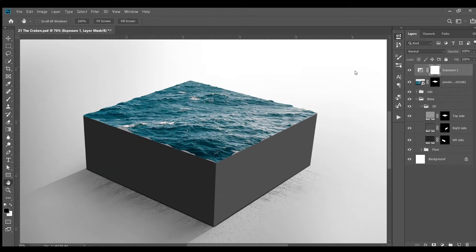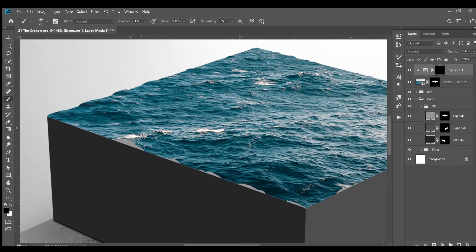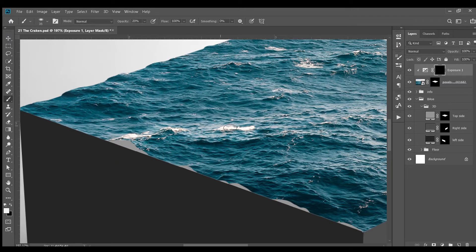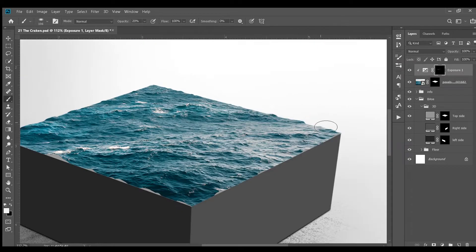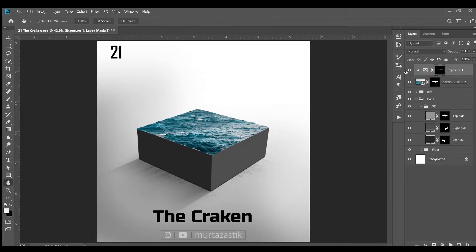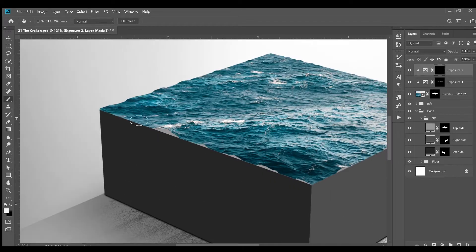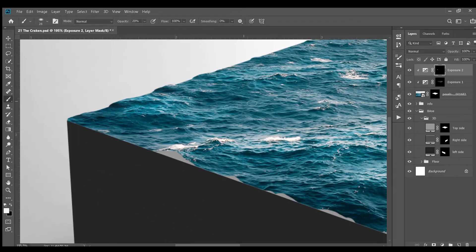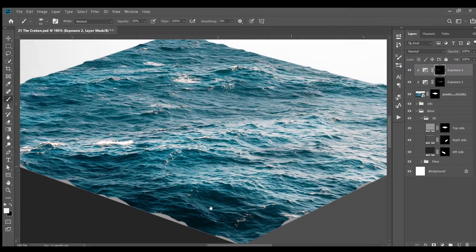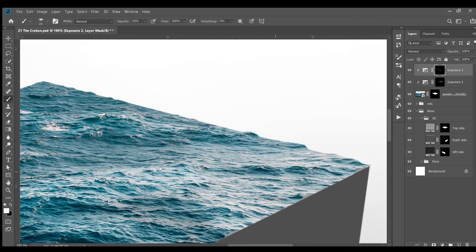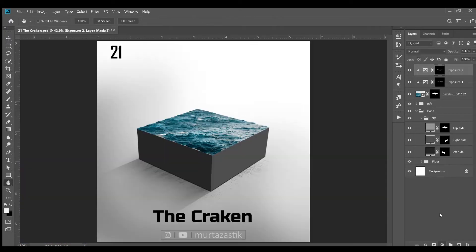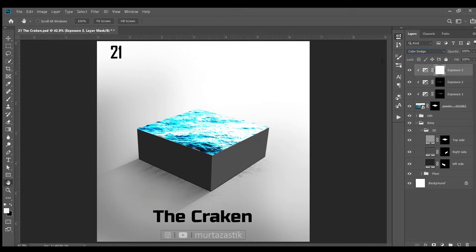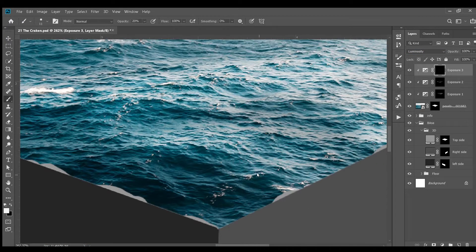Next, I added an exposure adjustment layer and added some highlights to the water surface. Then I added another exposure adjustment layer and created some shadows on the surface. On top of these two layers, I added one more and increased the exposure and created these highlights.